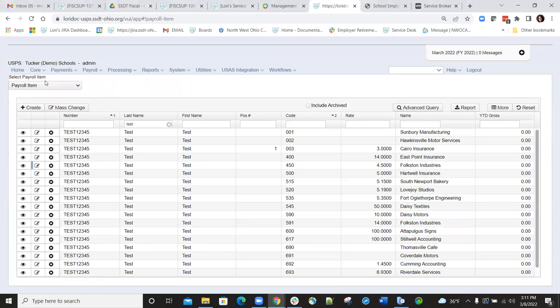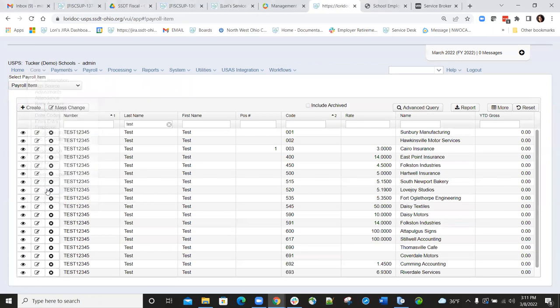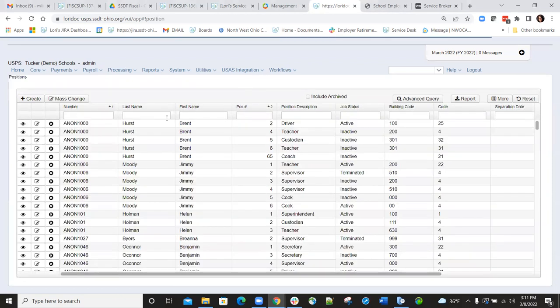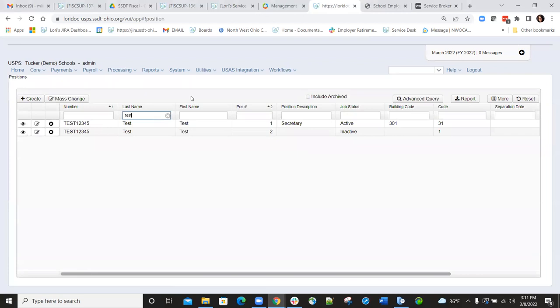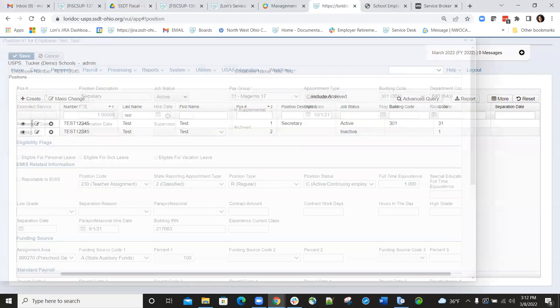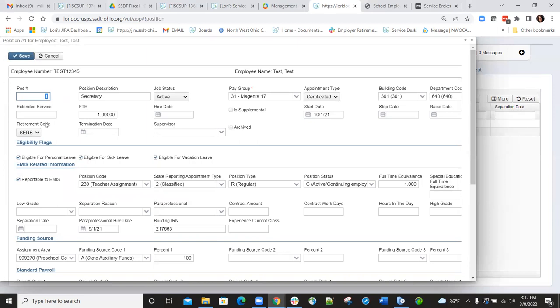The other criteria comes from the position record. The first piece of information that needs to be pulled in comes from the start date on the position record. The start date can be within 180 days of the current date, so six months before the current date would be the hire start date on this record. The other piece of criteria that needs to be met is the retirement code has to be set to the STRS value in order for the employee to be included on the STRS new hire report.